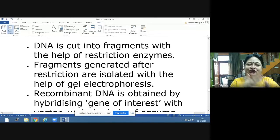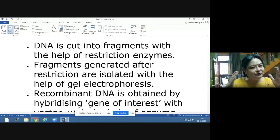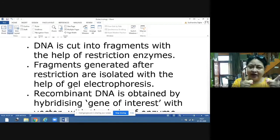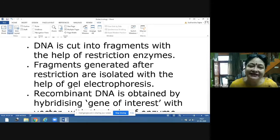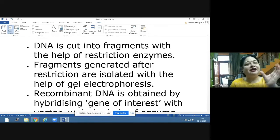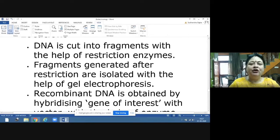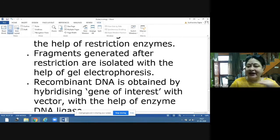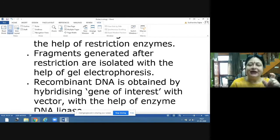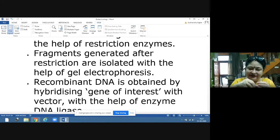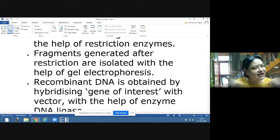Once restriction enzyme action is complete, the DNA fragments are isolated and separated according to their sizes using gel electrophoresis. We have done a separate video on gel electrophoresis. After this, we obtain the DNA fragment containing the gene of interest — the recombinant DNA segment.